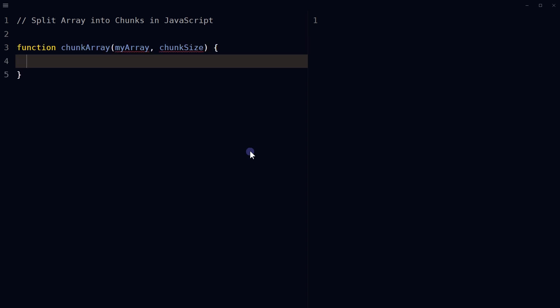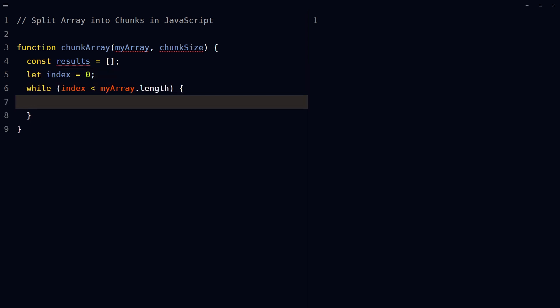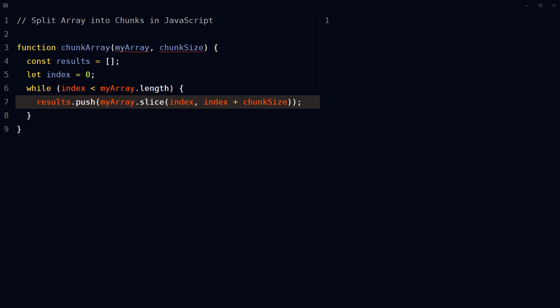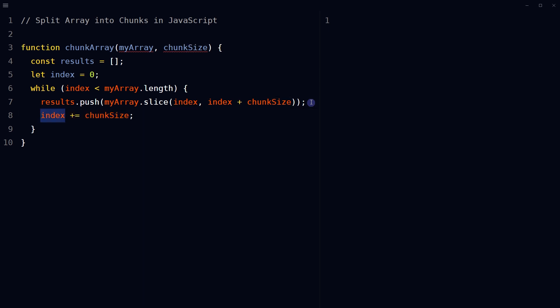One way of splitting an array into chunks is to define a function called chunkArray that takes two arguments: myArray and chunkSize. A const will store the results array, and initially the index should be zero. Use a while loop to iterate over the elements in myArray in chunks of size chunkSize. The loop starts at index zero and at each iteration pushes a new subarray of myArray to the results array, starting at the current index and ending at current index plus chunkSize.